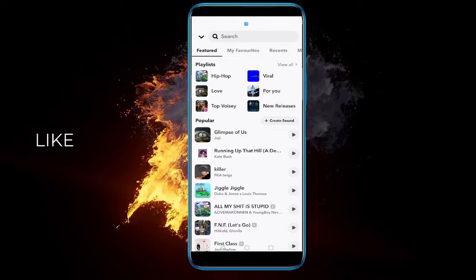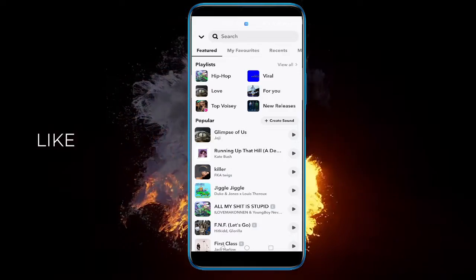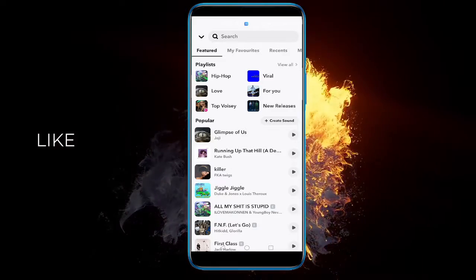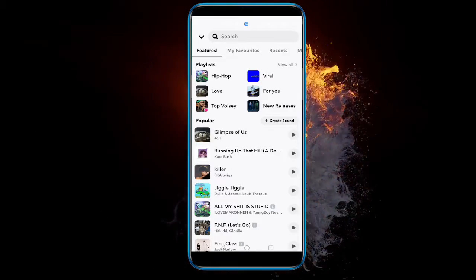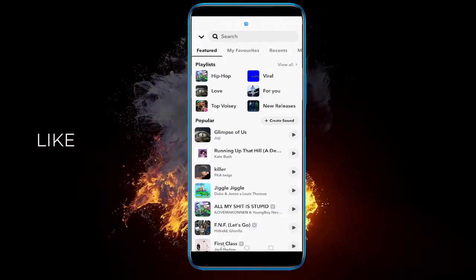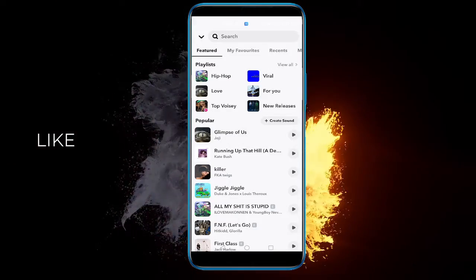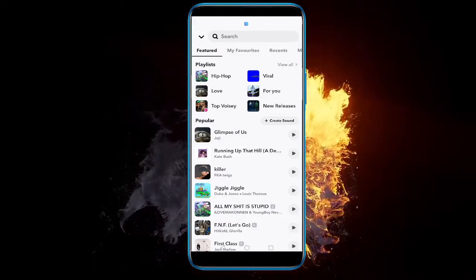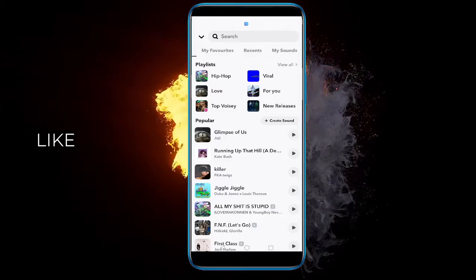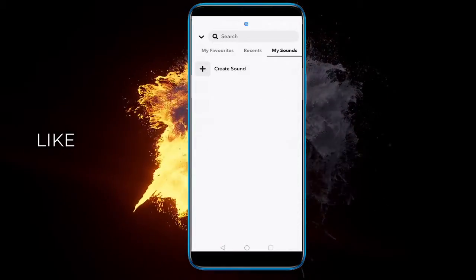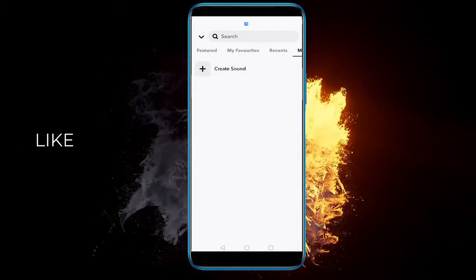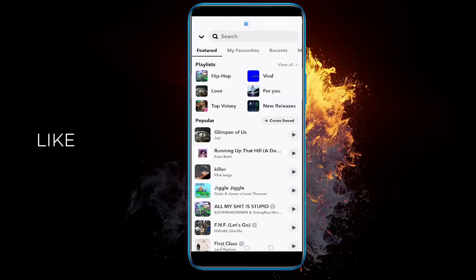Here you can browse all different kinds of music. You have the featured, which are usually the most popular ones or the sponsored ones. You can even have my favorites, the recent ones that you have used. And you can even create your own sounds and let other people use it as well.